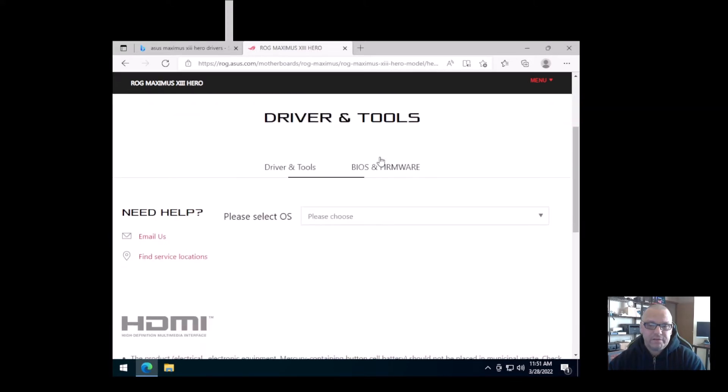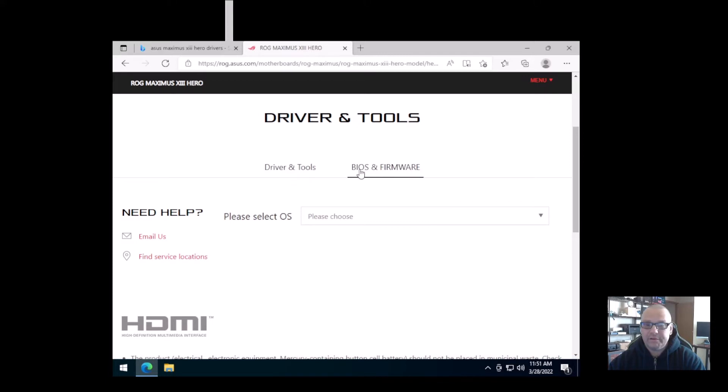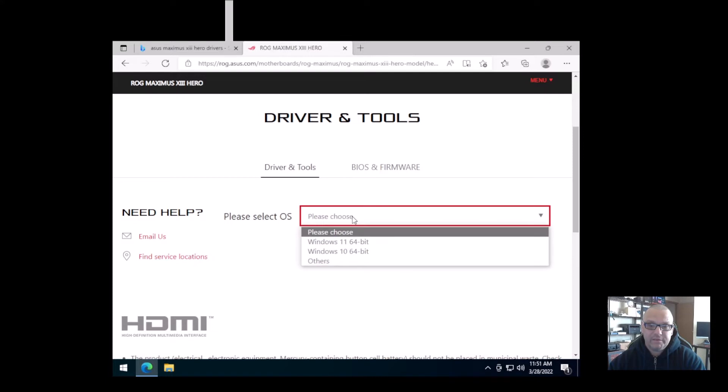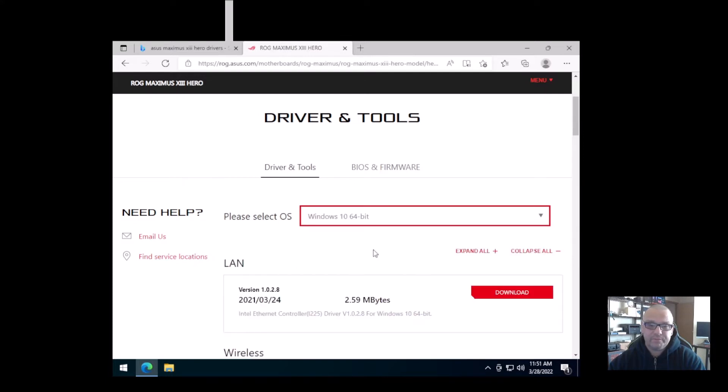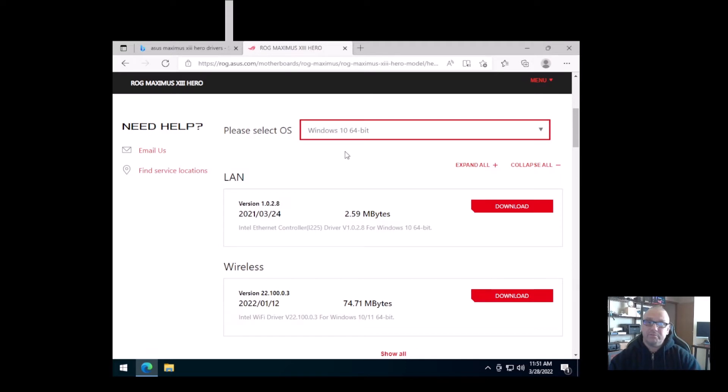Now drivers, for those of you that don't know, are basically bits of software that allow your hardware to work properly. Every piece of hardware has drivers or firmware that you will need. This motherboard also has a BIOS and firmware updates, but we won't get into that today. We're just going to go for drivers. So the first thing that you do is select your operating system, and in this case it's going to be Windows 10.